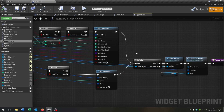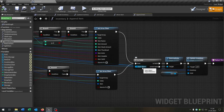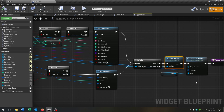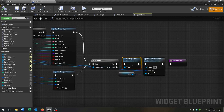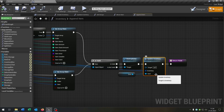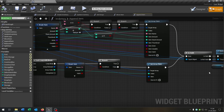Then we check if the item actor is valid. If yes, we want to destroy it. If not, we continue with the update inventory function.